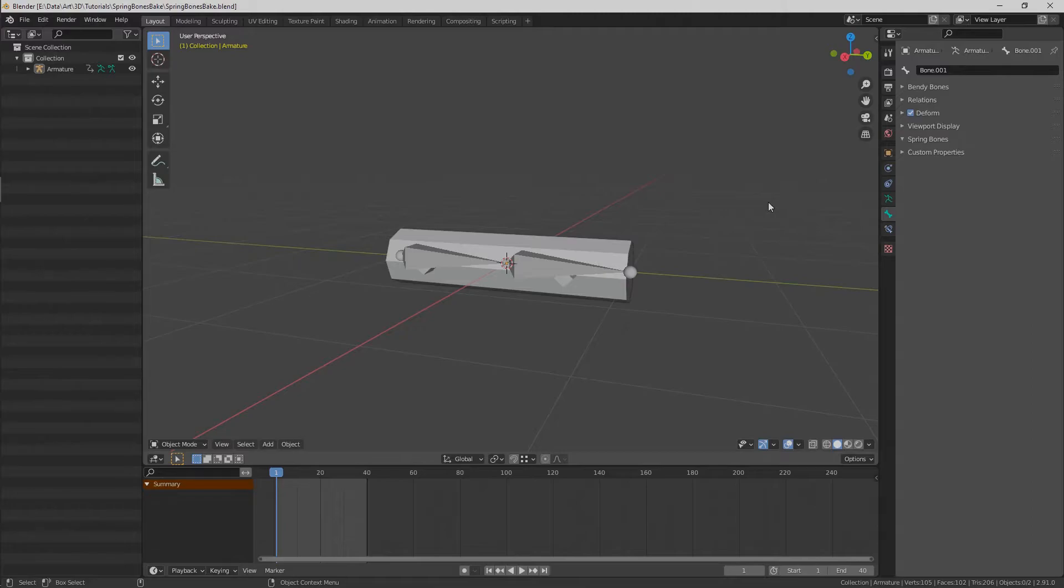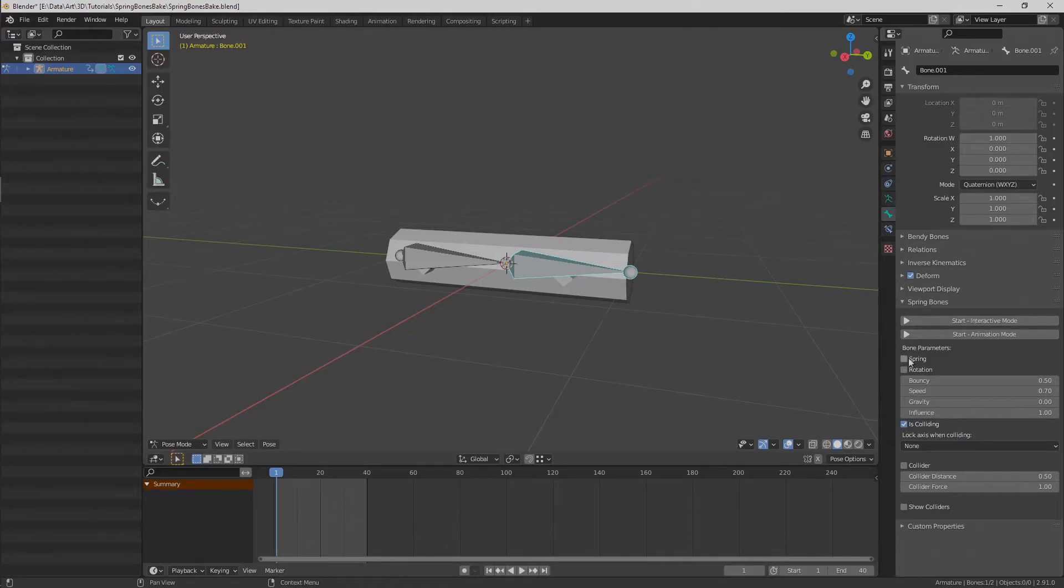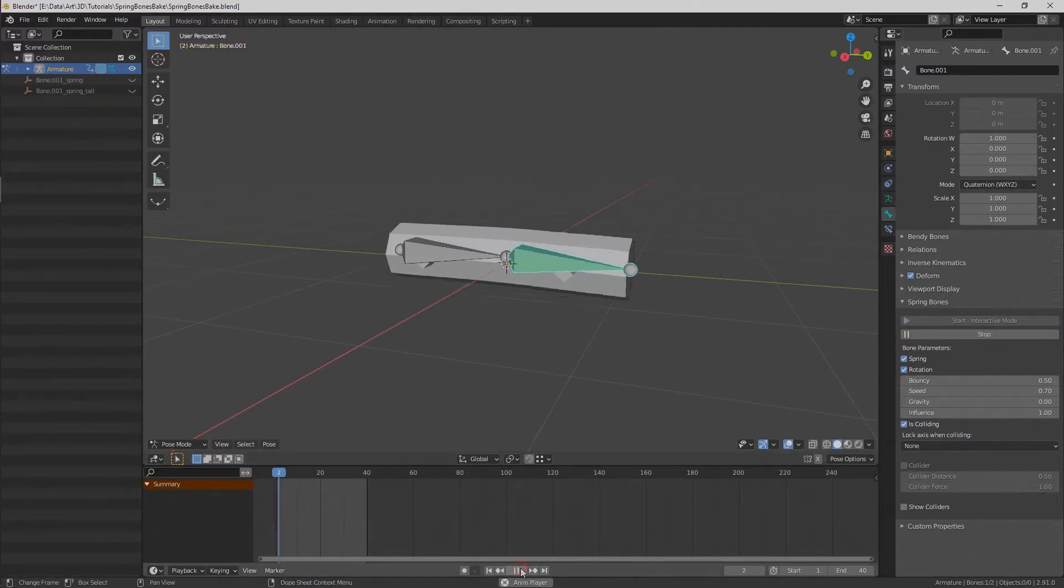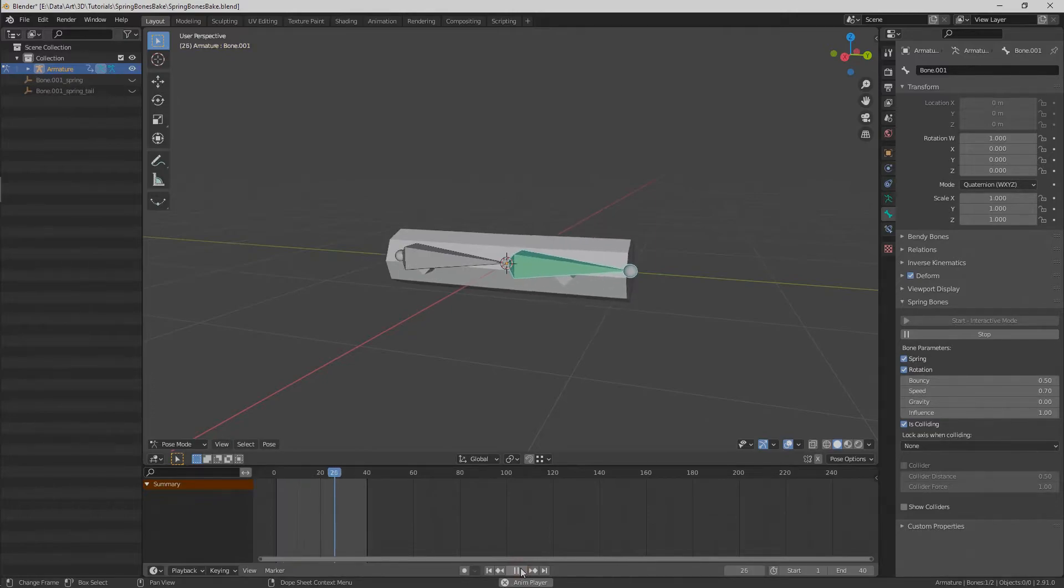I've prepared a simple scene with a mesh and two bones. Let's get started and add physics to our bone. Just simply enable spring and rotation, and after that start animation mode. Now we have our jiggle physics that we want to bake.